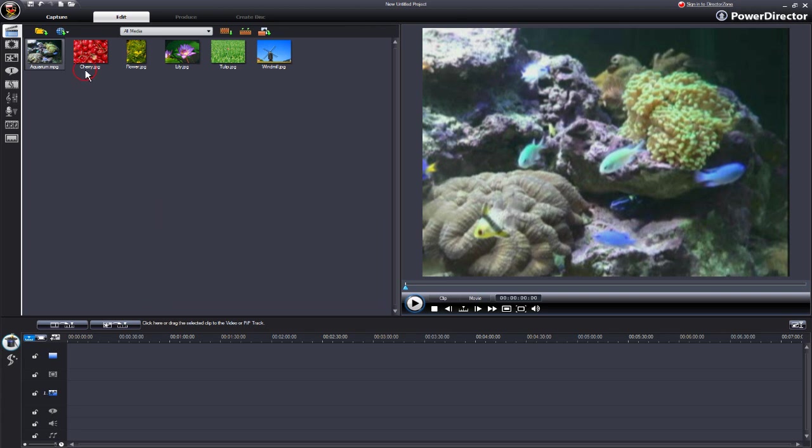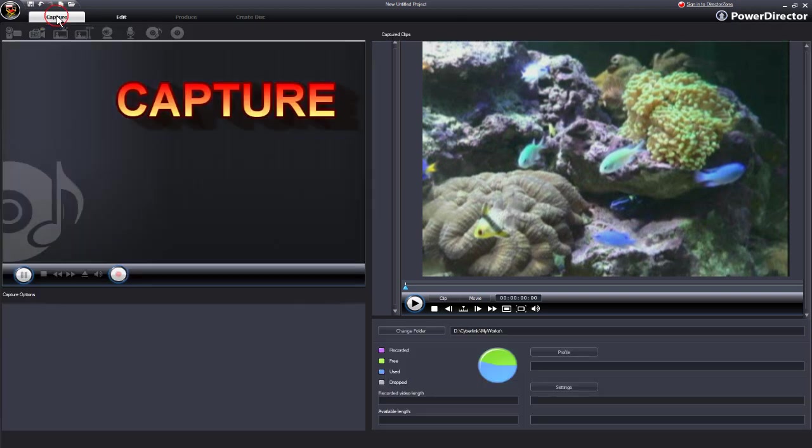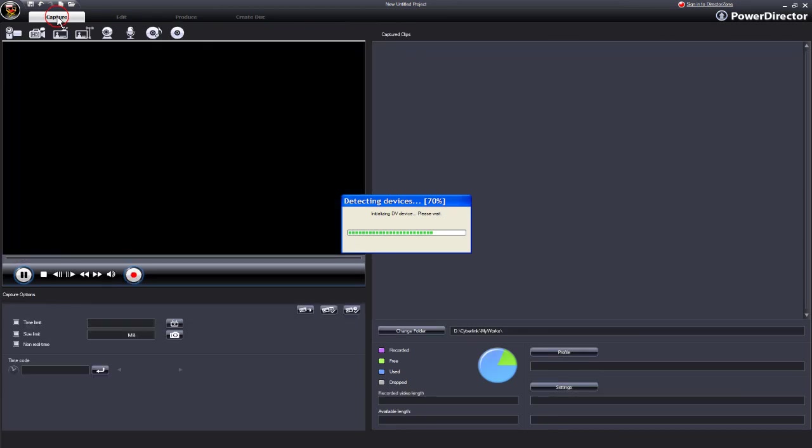So to start, click on Capture. The capture screen opens and as you can see it's detecting devices.